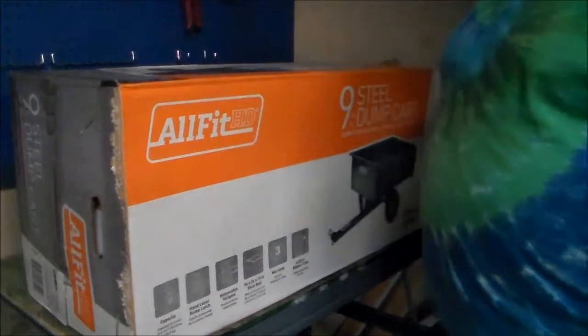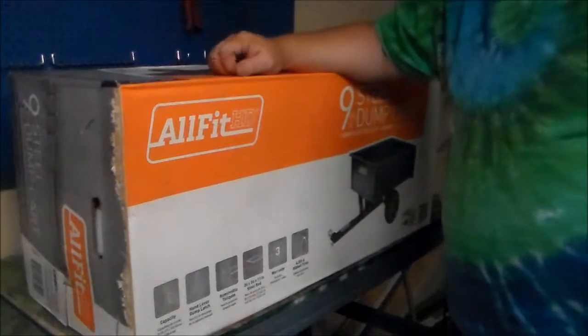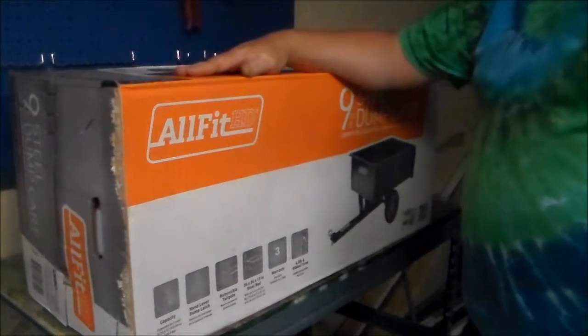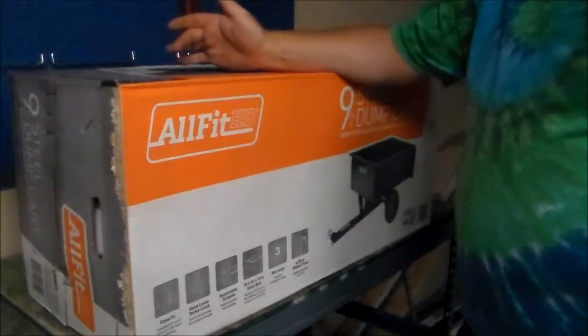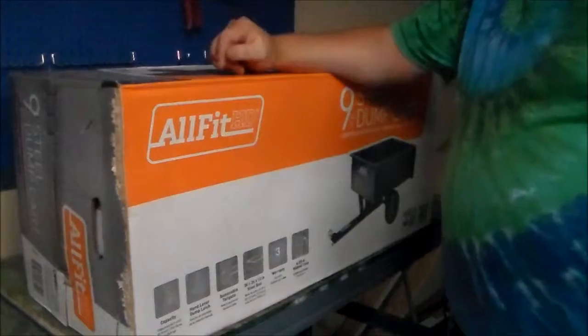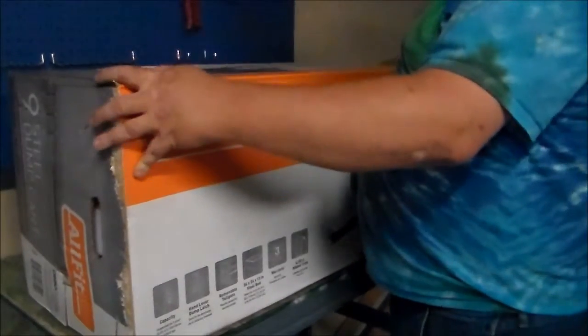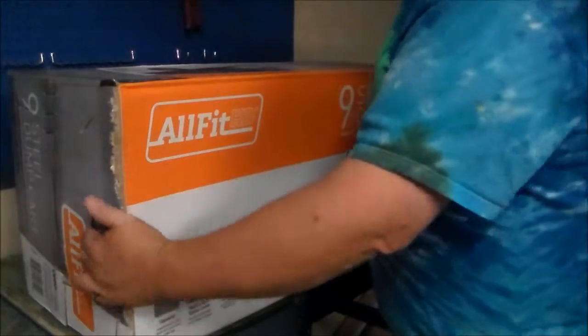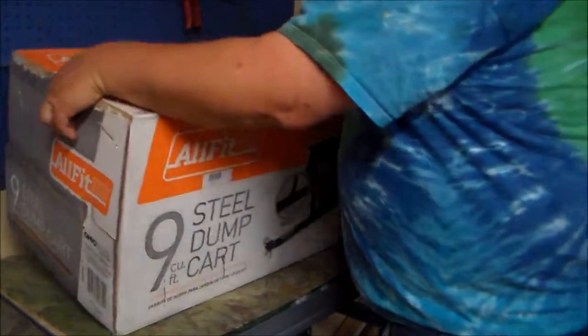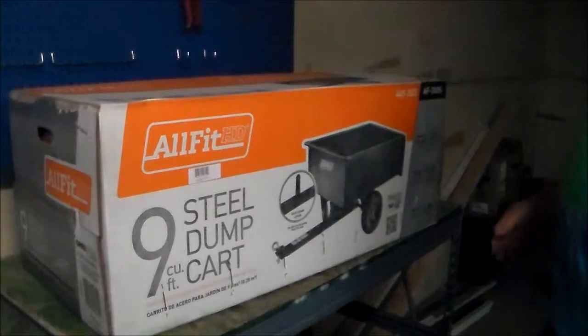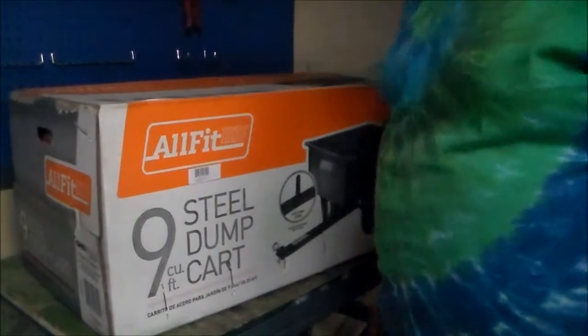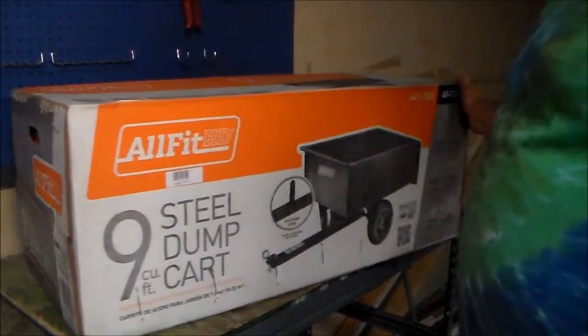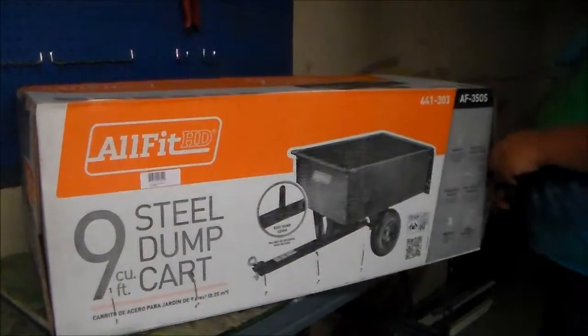Okay, welcome back to the Maker Show. I'm going to do an unboxing video of this All-Fit HD model number 441-303, picked up at Home Depot for a dollar less than a hundred, best deal going because this one is actually made in the United States. So we're going to go ahead and unbox it and assemble it.